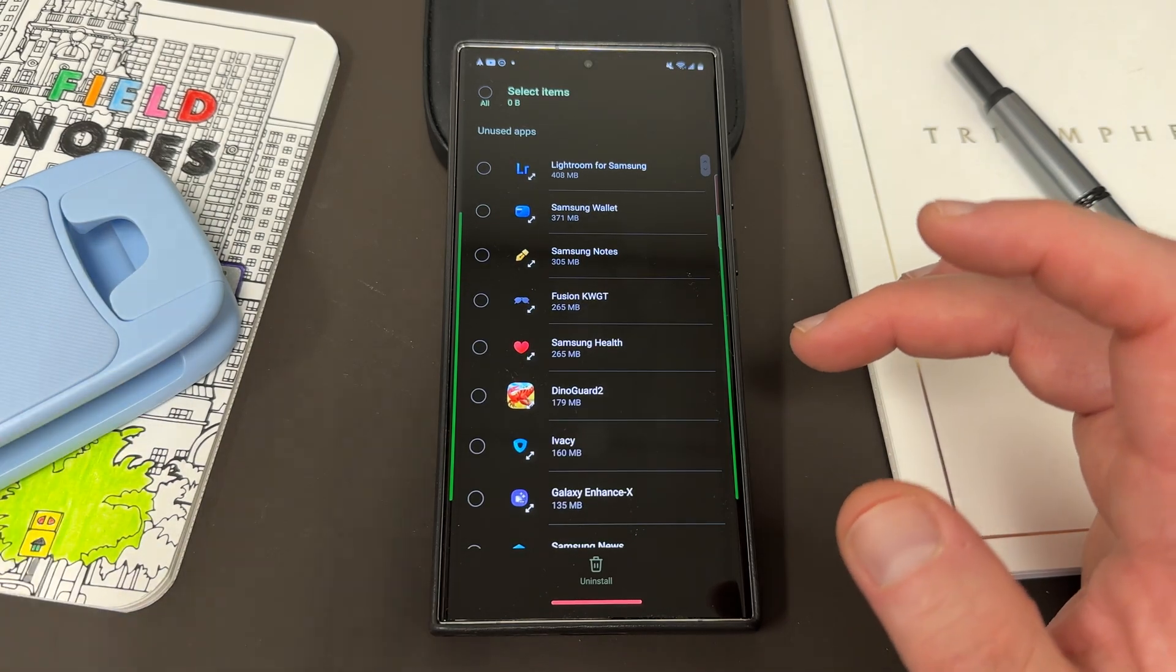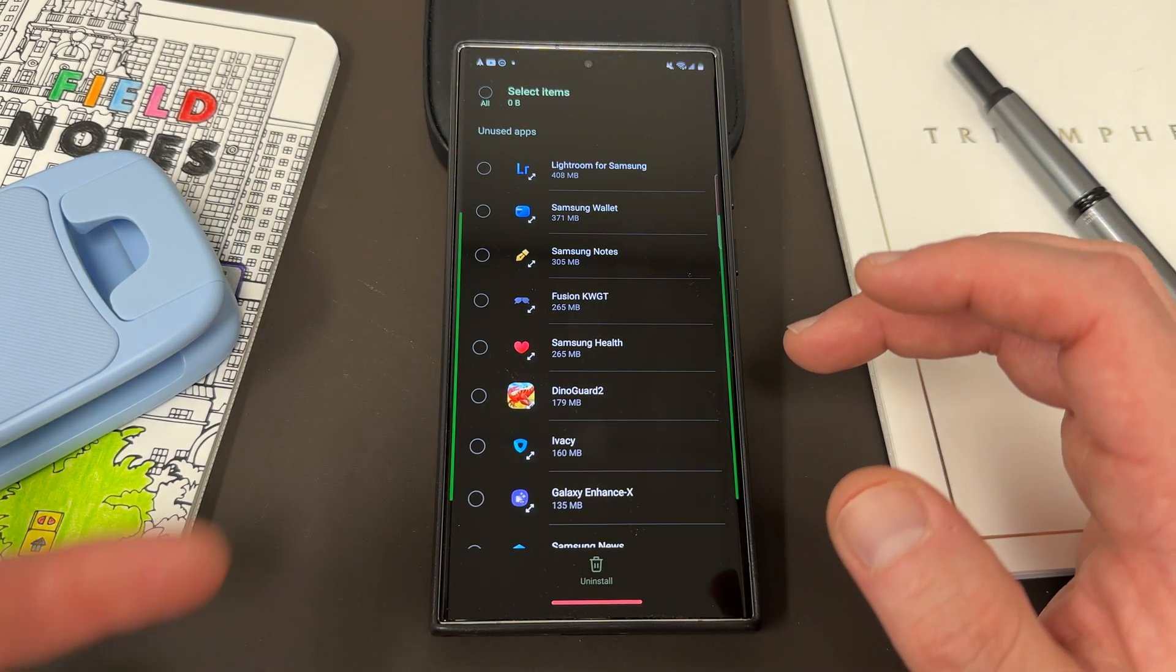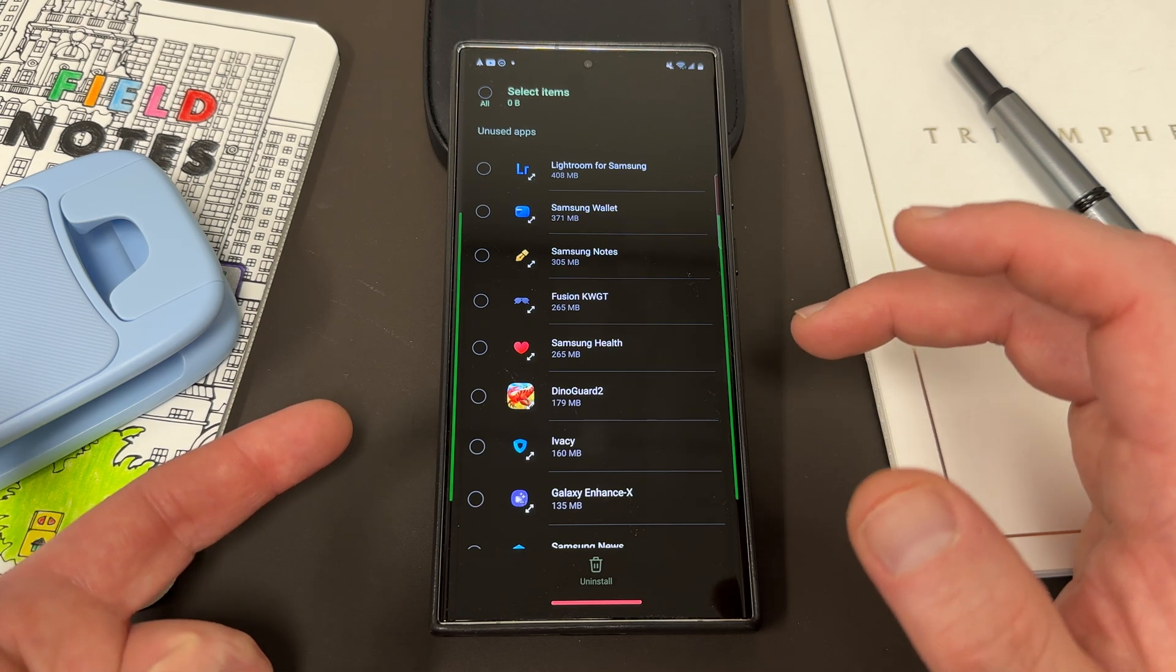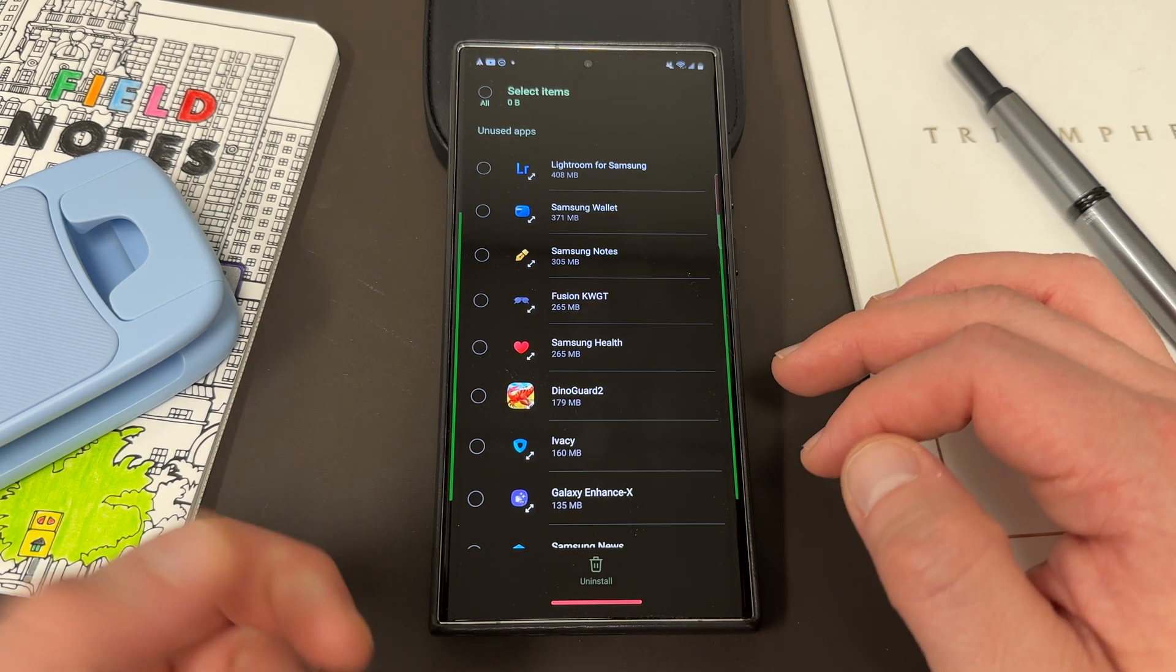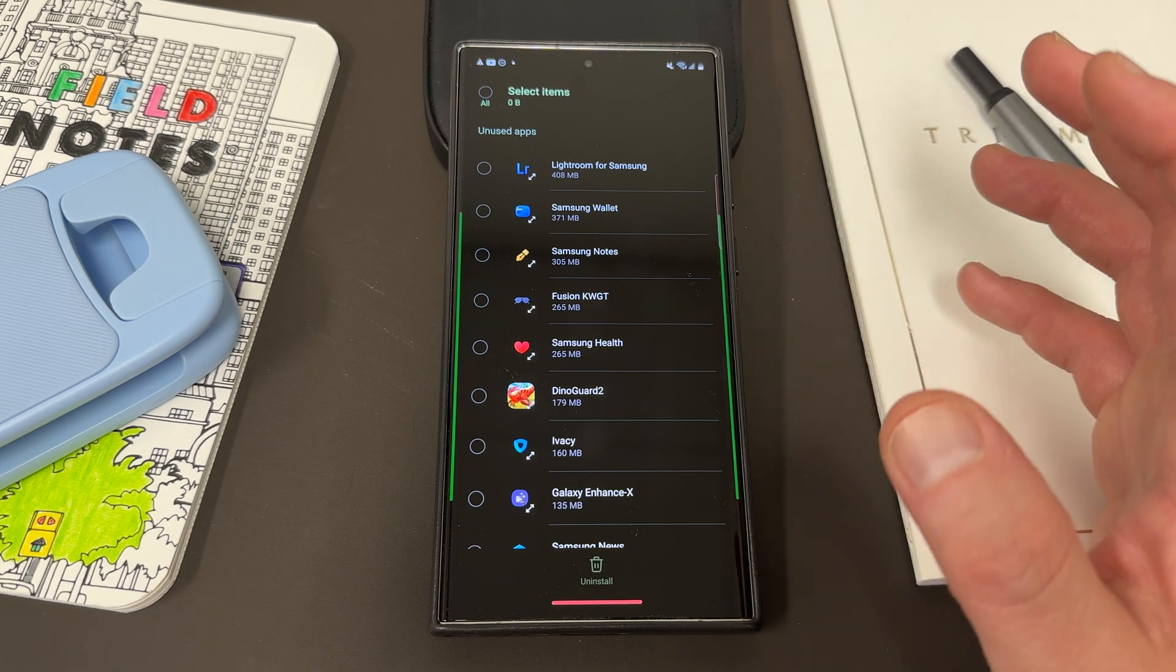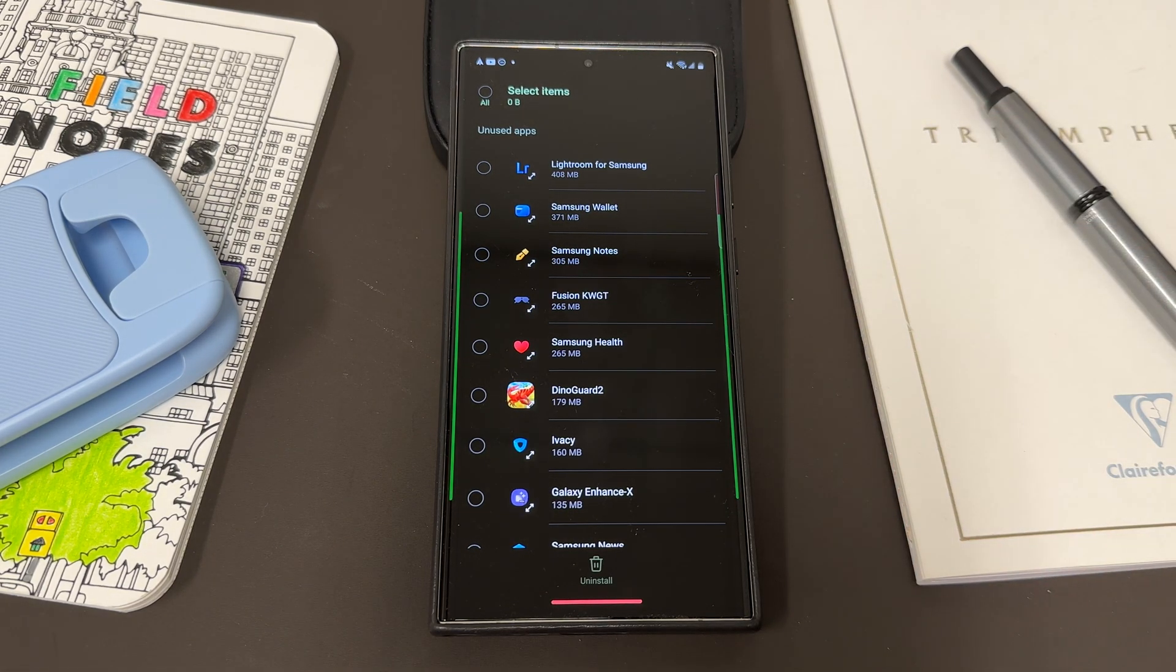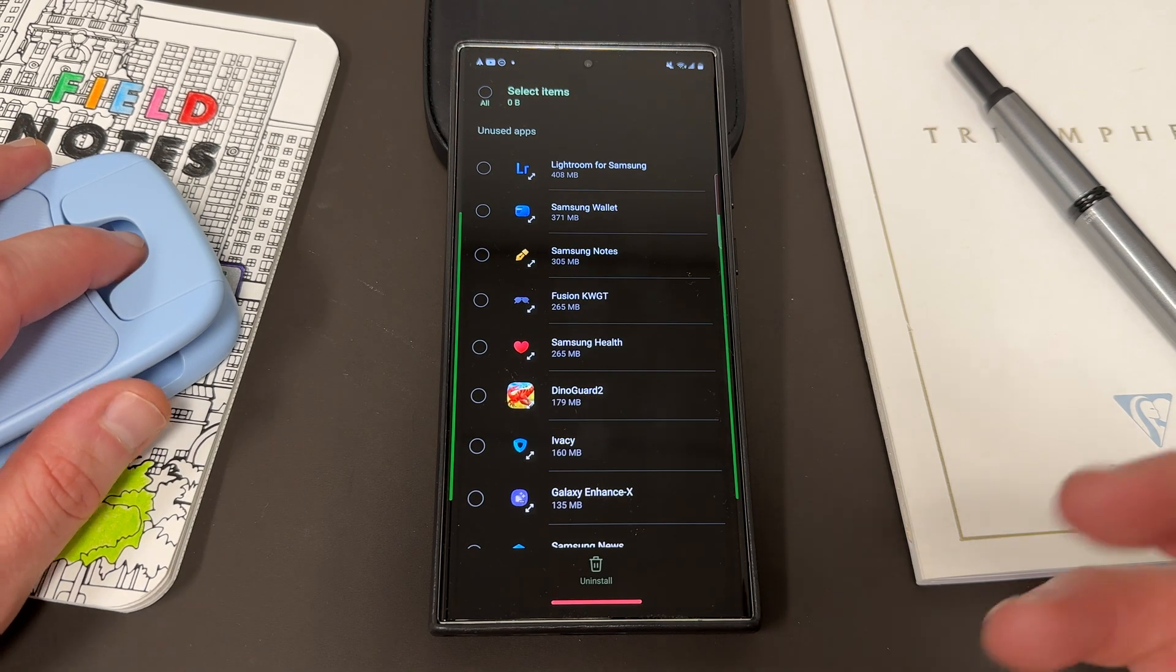Some of those apps I wouldn't want to get rid of. But something like Dino Guard, that's an app that I don't really use, that I play with my son on occasion. I might want to delete that because I don't use it very often. And you could delete apps that you don't use, especially games, to see if they could be causing any background issues.